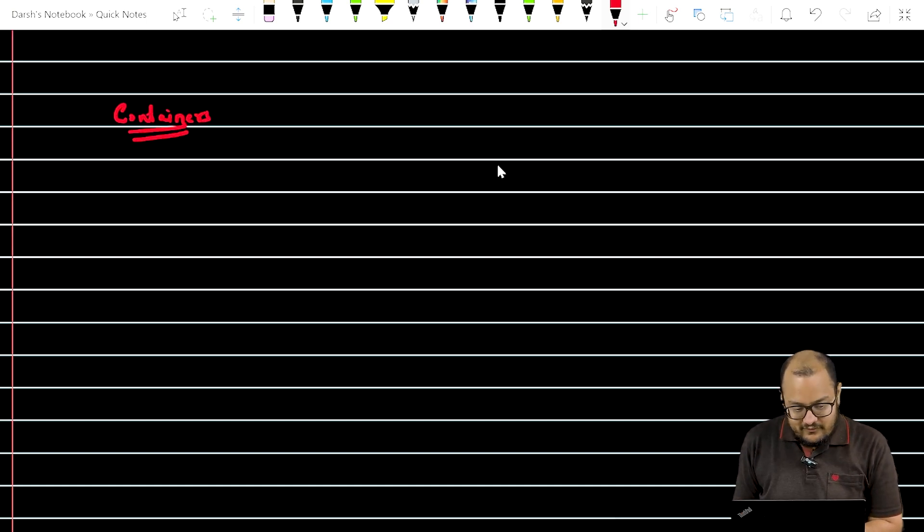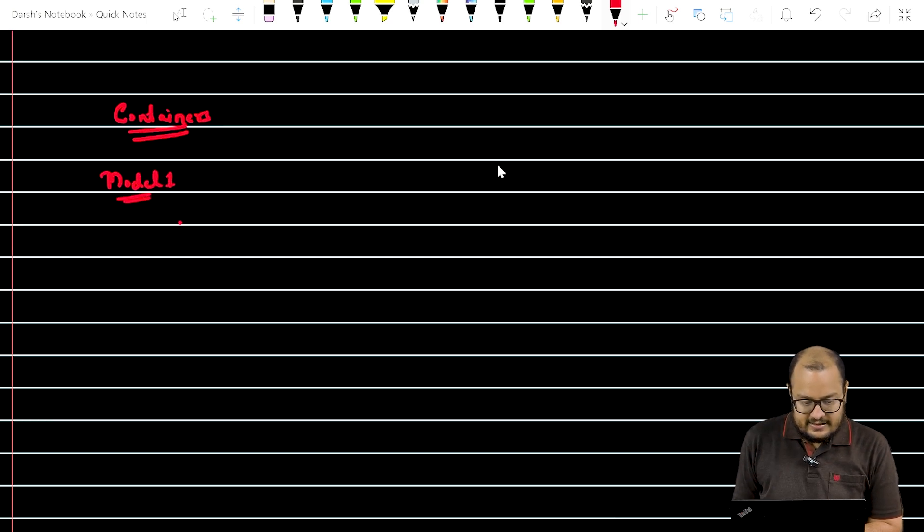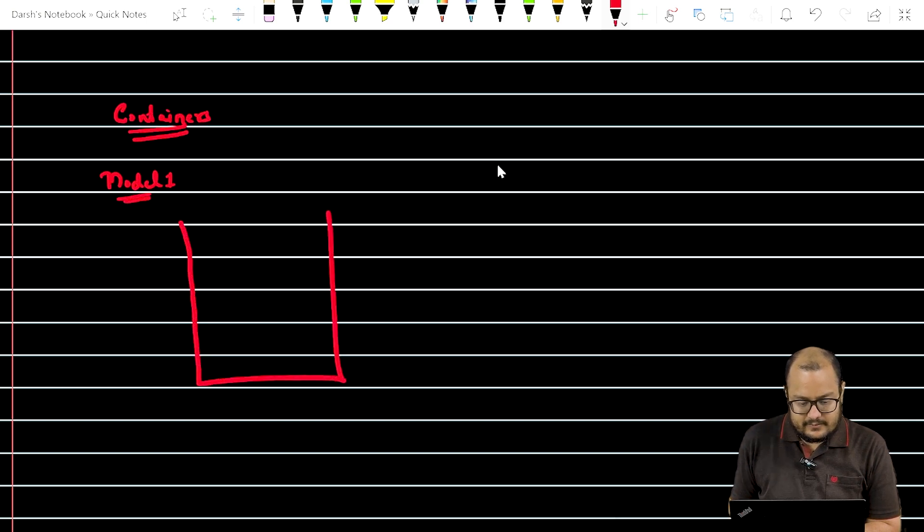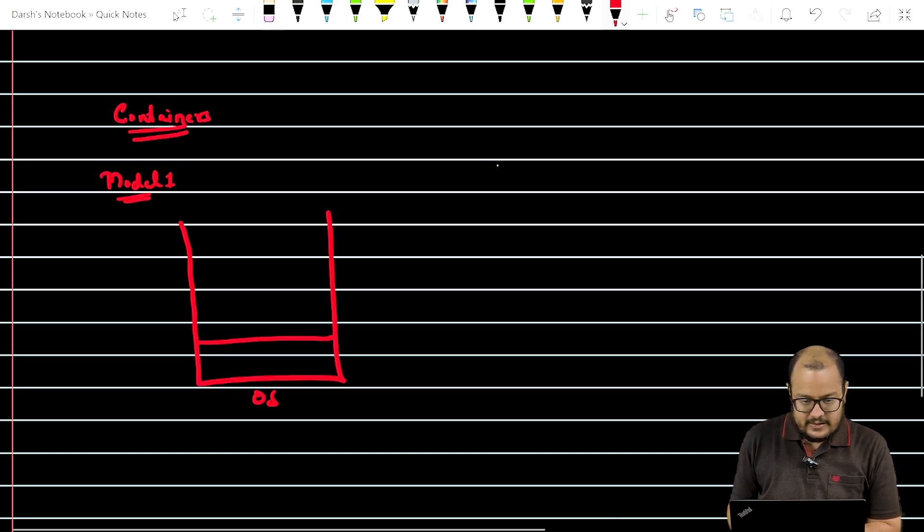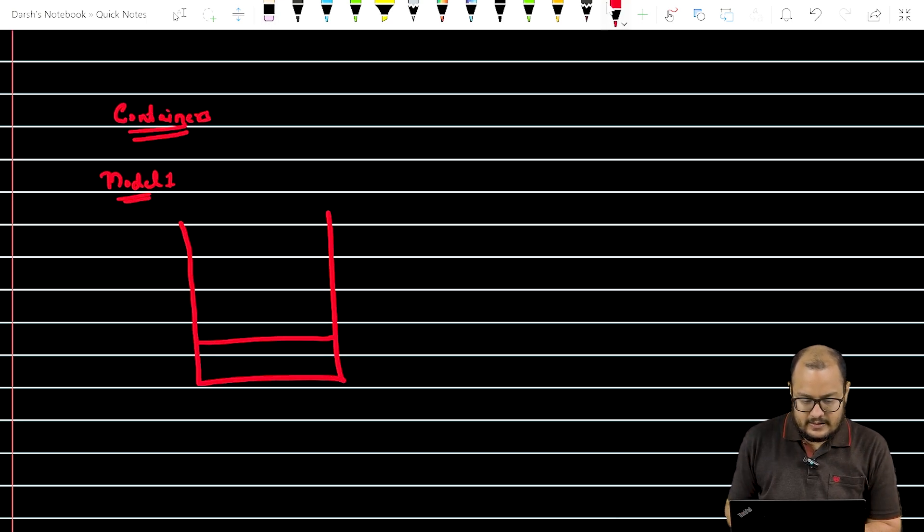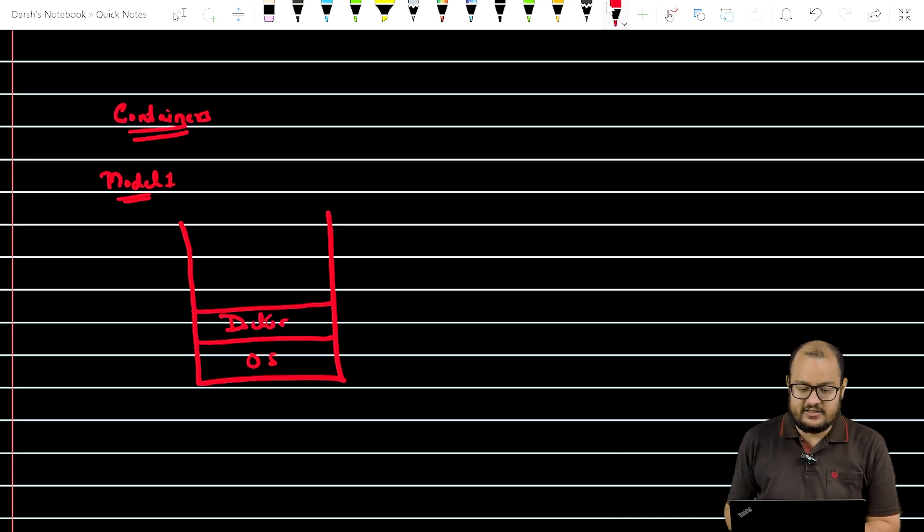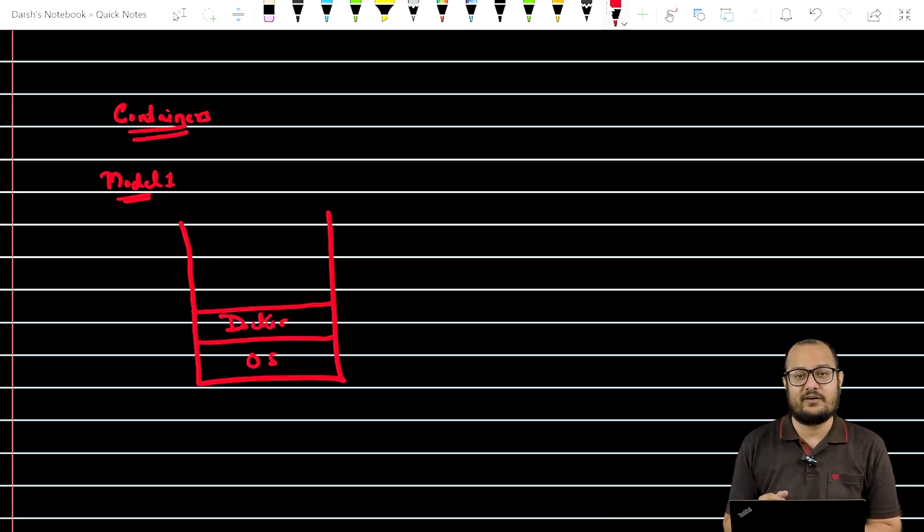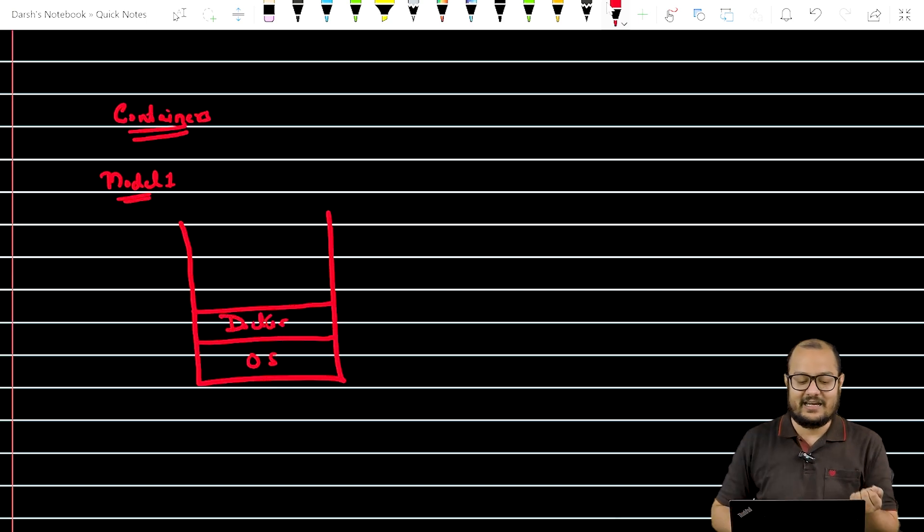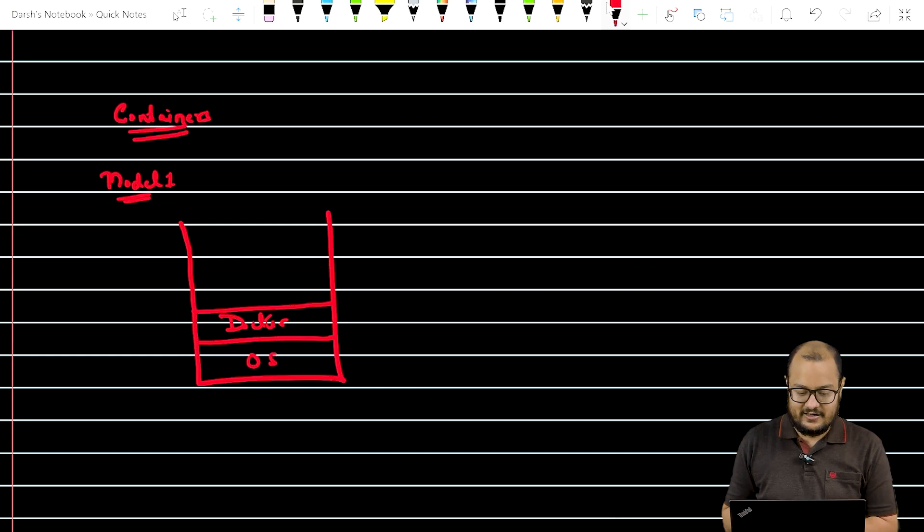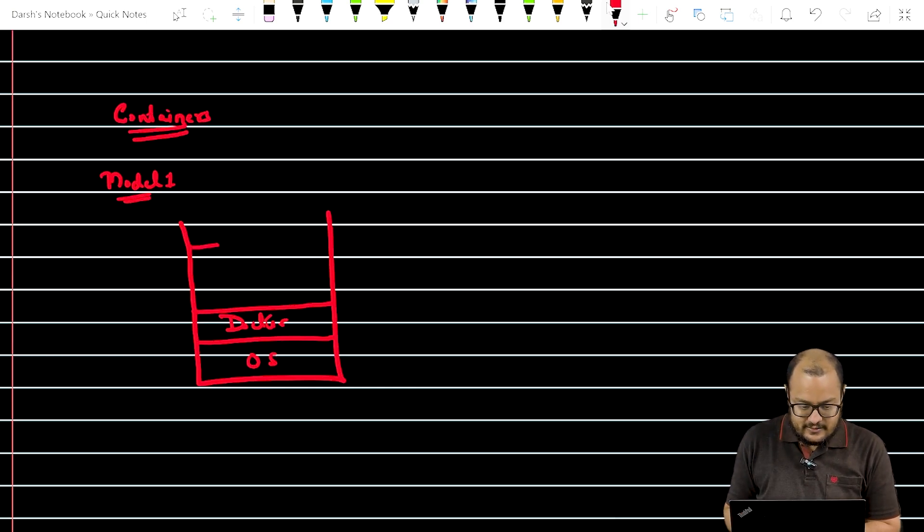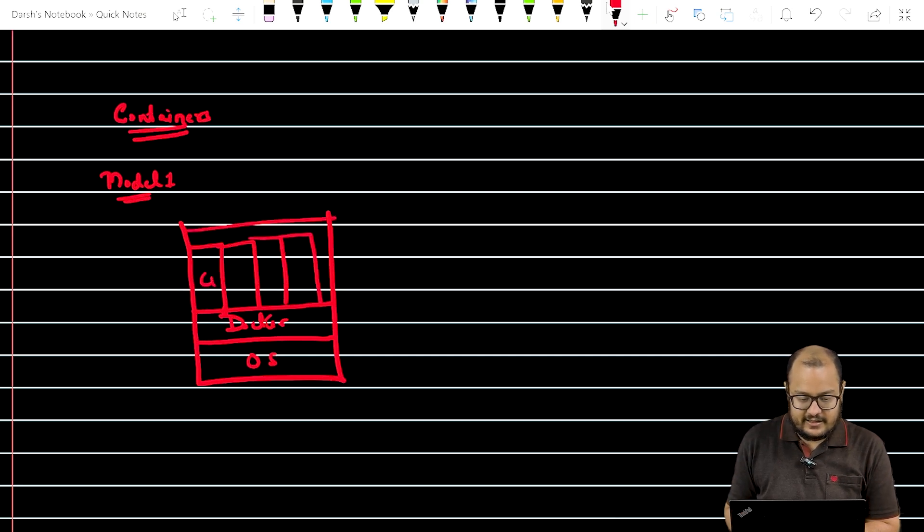So the one way to create containers is let's say you have an OS installed. You put a hypervisor, OS here and you directly put Docker. So this Docker technology is something that provides you the capability to your system so that they can be used as a container technology as well. So this Docker will create containers. Let's say we have created four containers over here. That is one way of creating container.